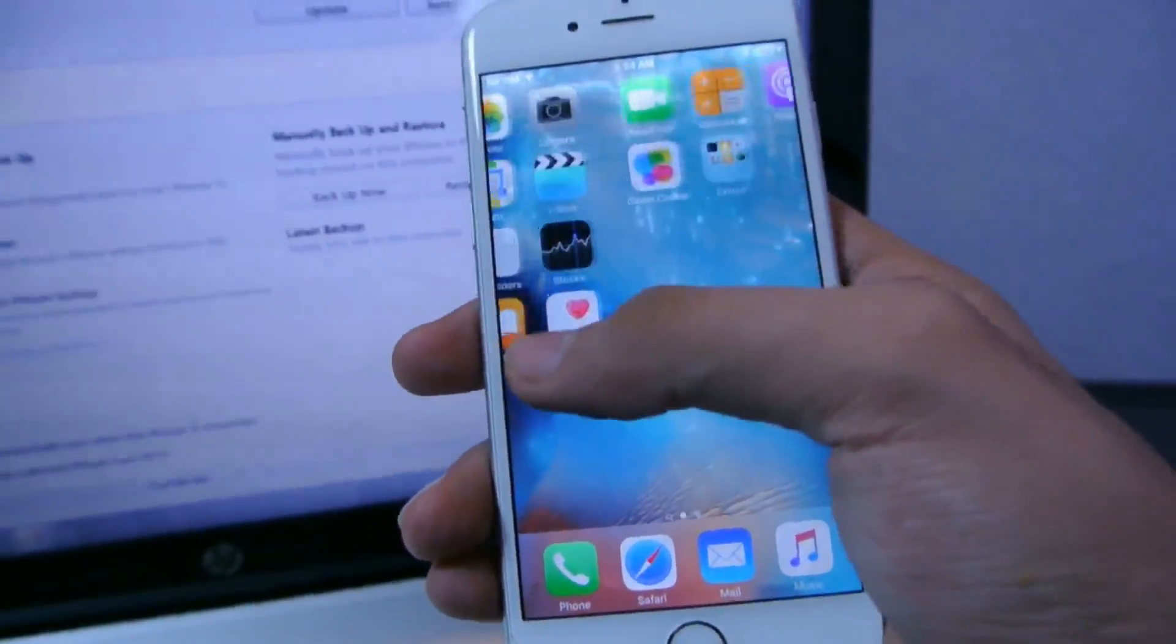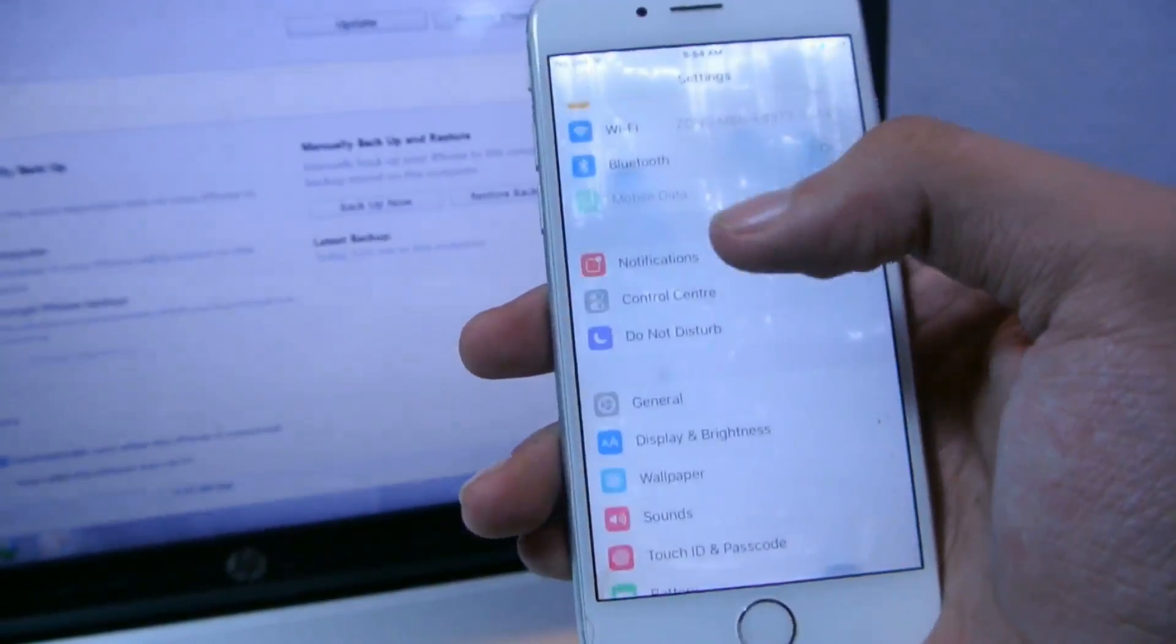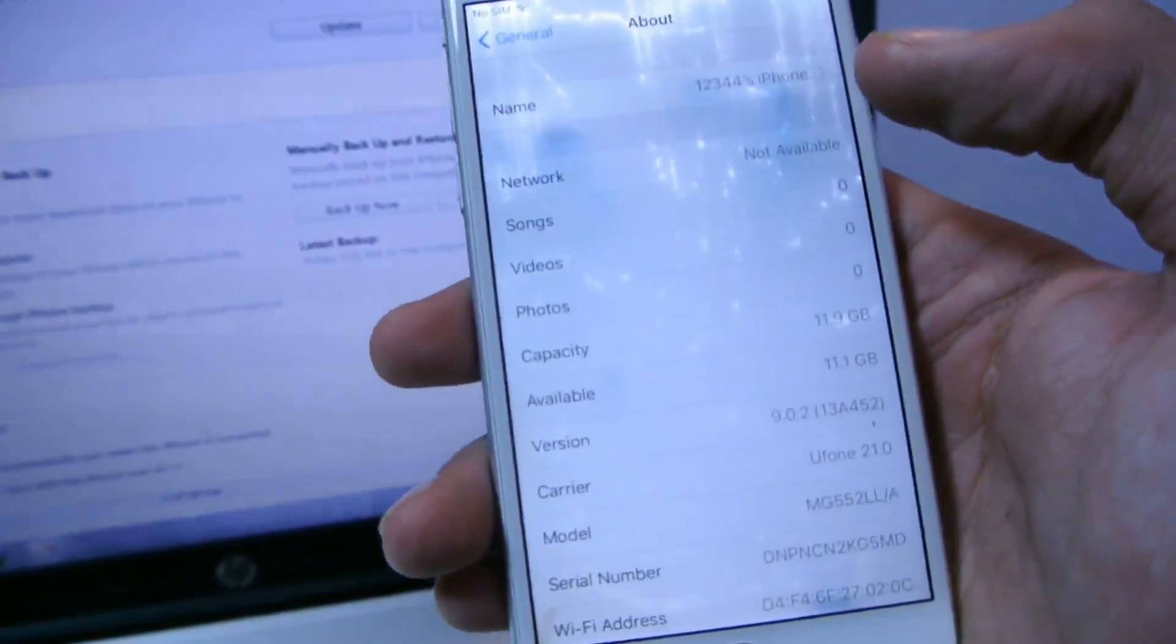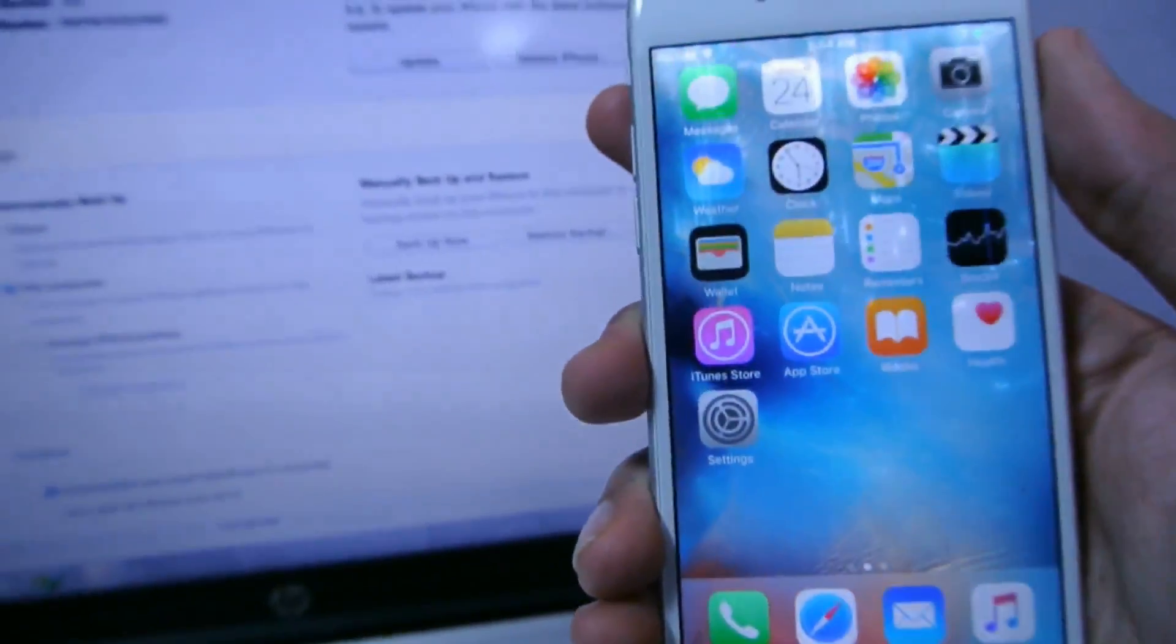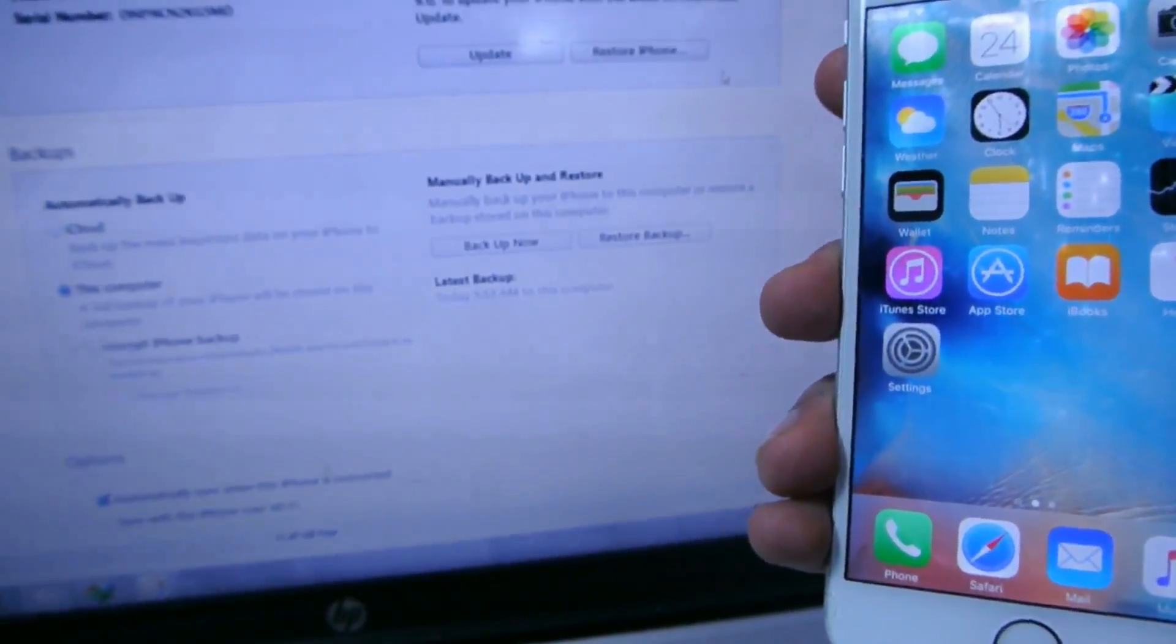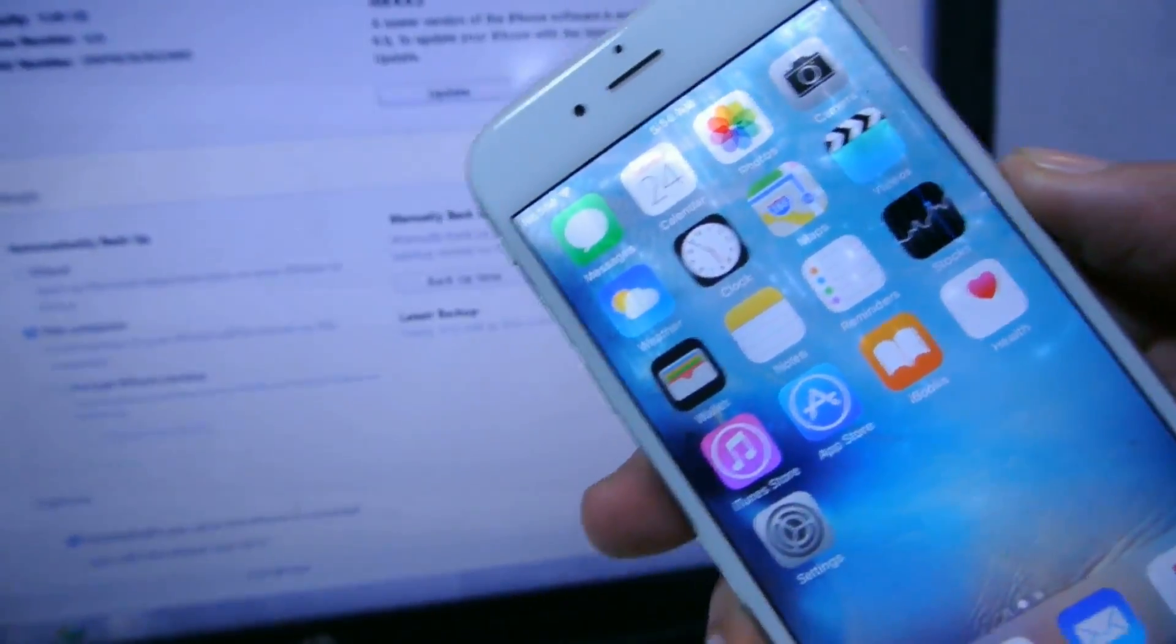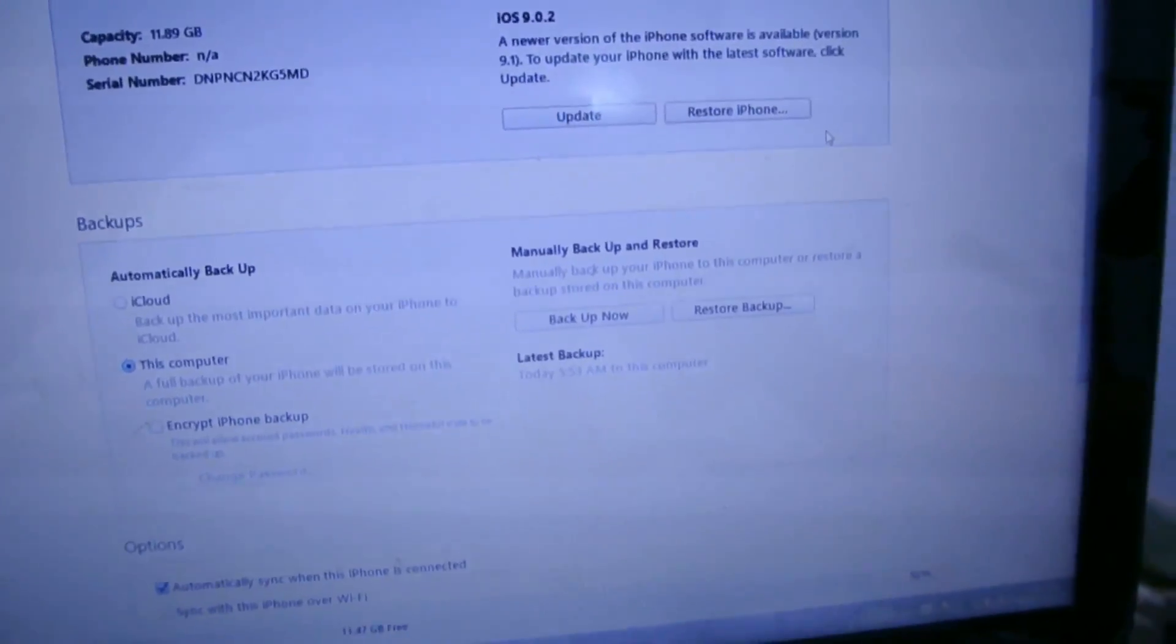I already did the restore, so going to General > About you can see I'm on iOS 9.0.2. If you want to do this, please do it quick because Apple will stop signing 9.0.2, then you'll be stuck on 9.1, which will be painful.